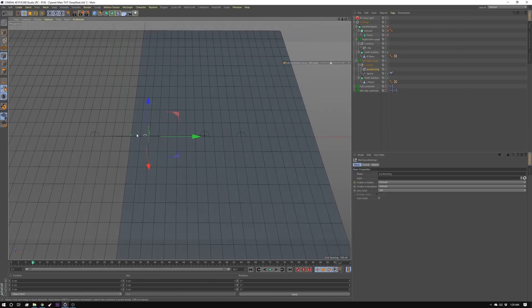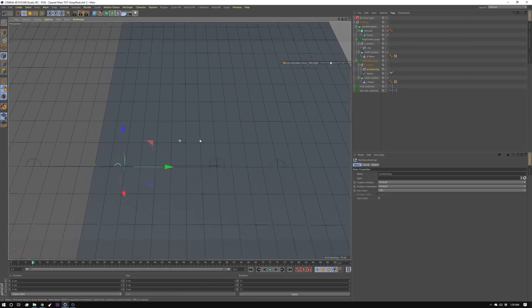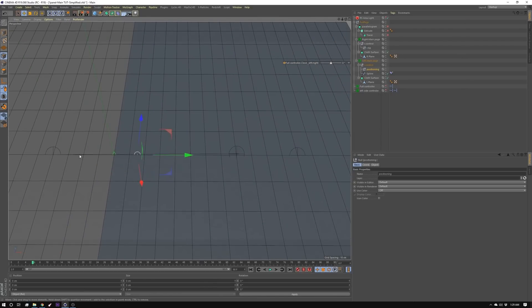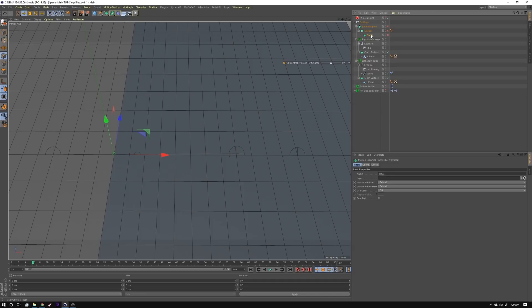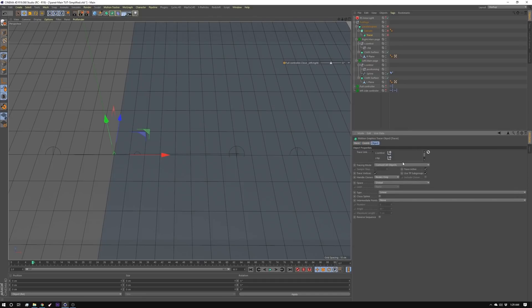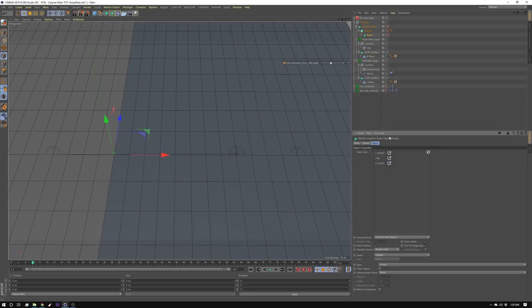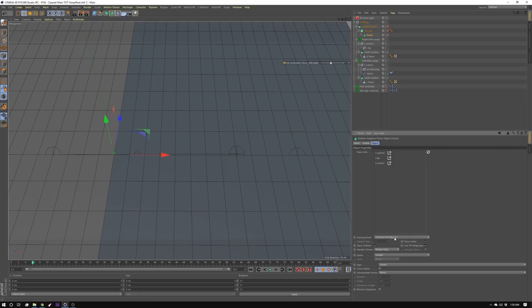Now in this case I'm drawing a curve between these nulls with a tracer. How you do that is you create a tracer which you can find in the MoGraph menu. And then you put it in the order that you want. So I've got R control, R tip, and L control which is my left side.